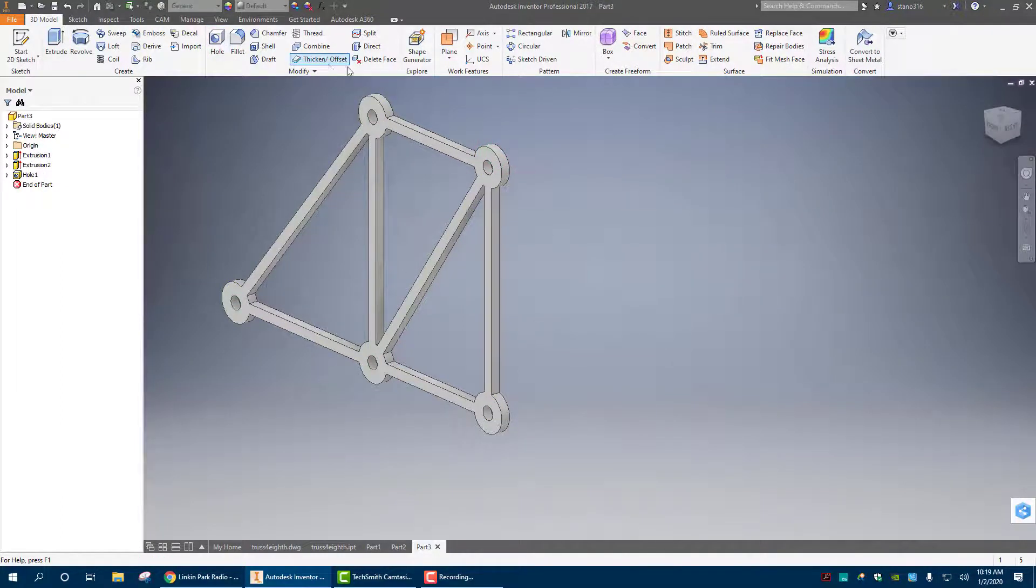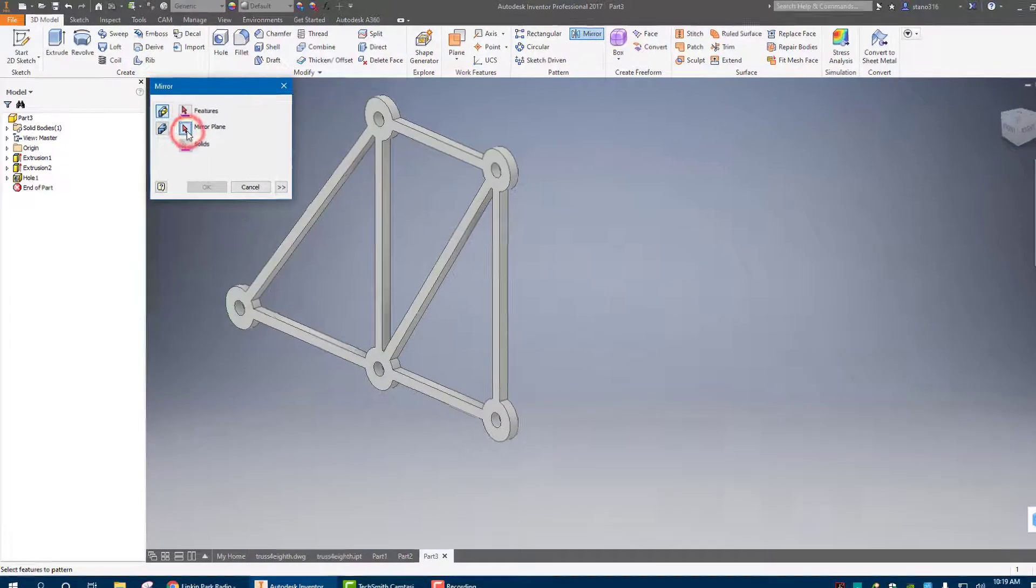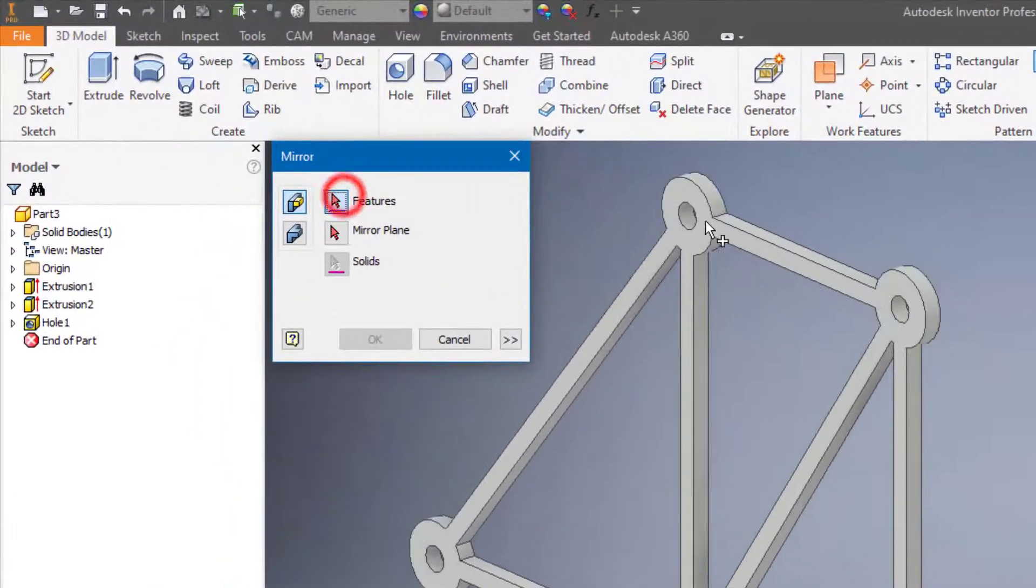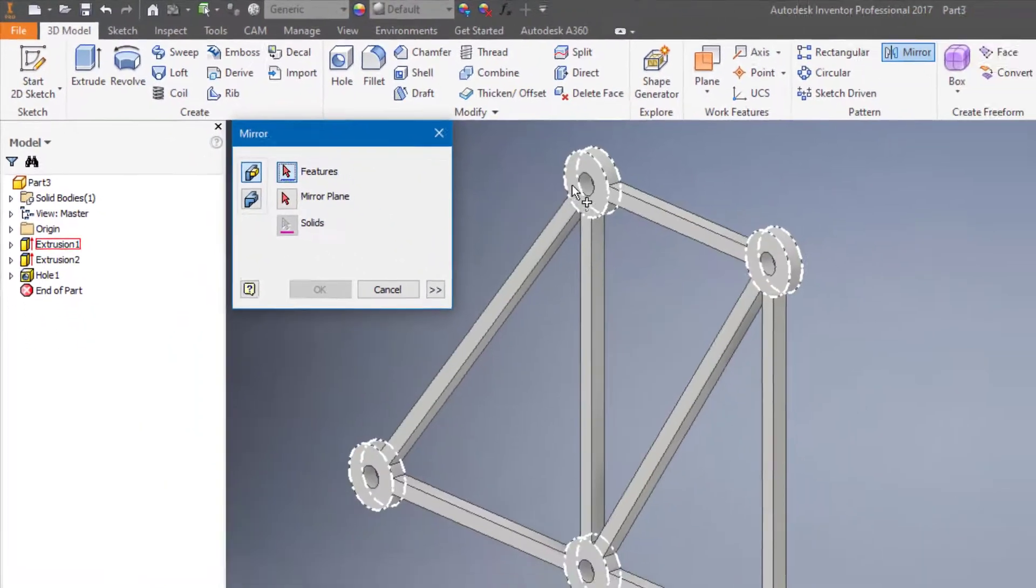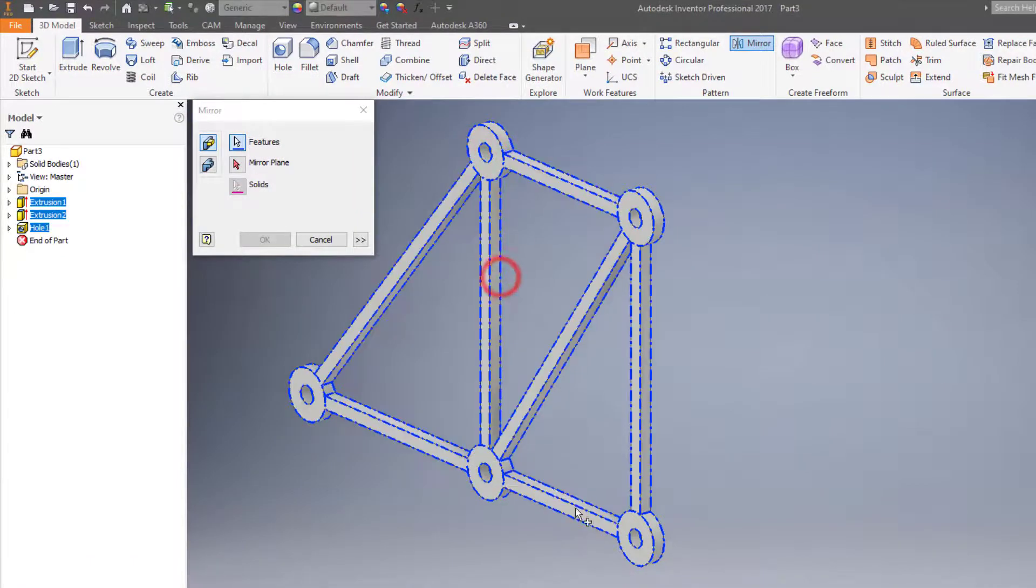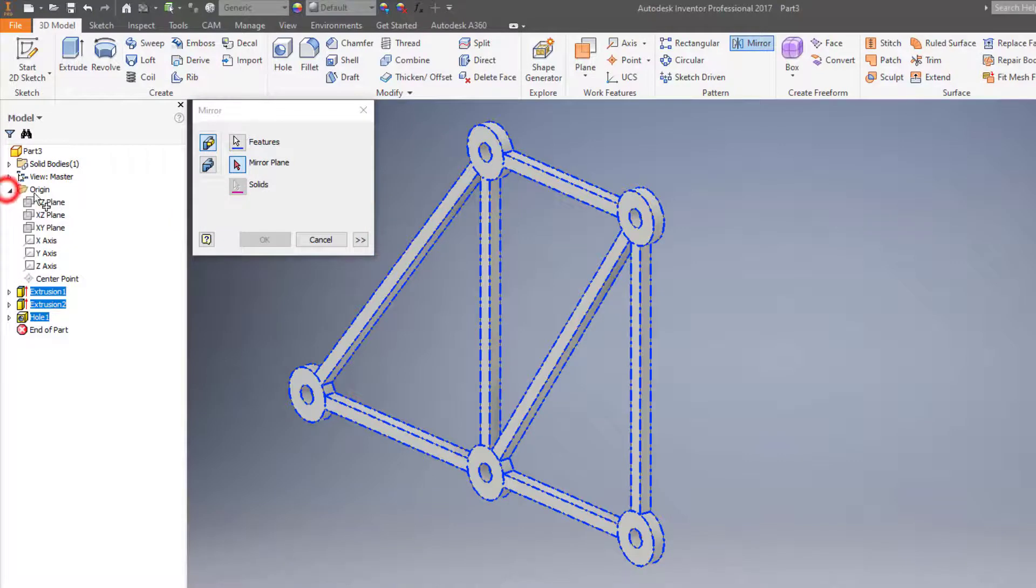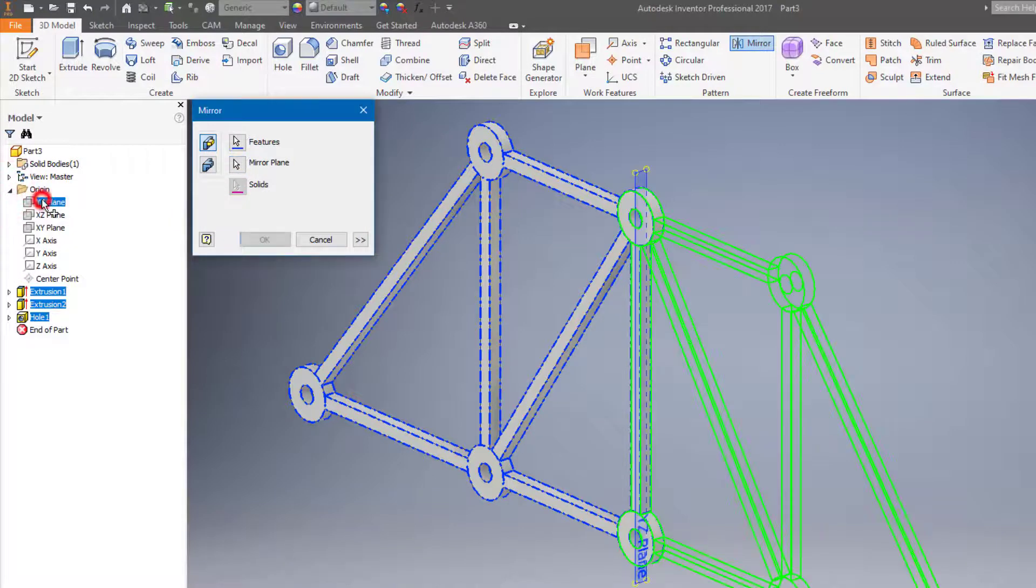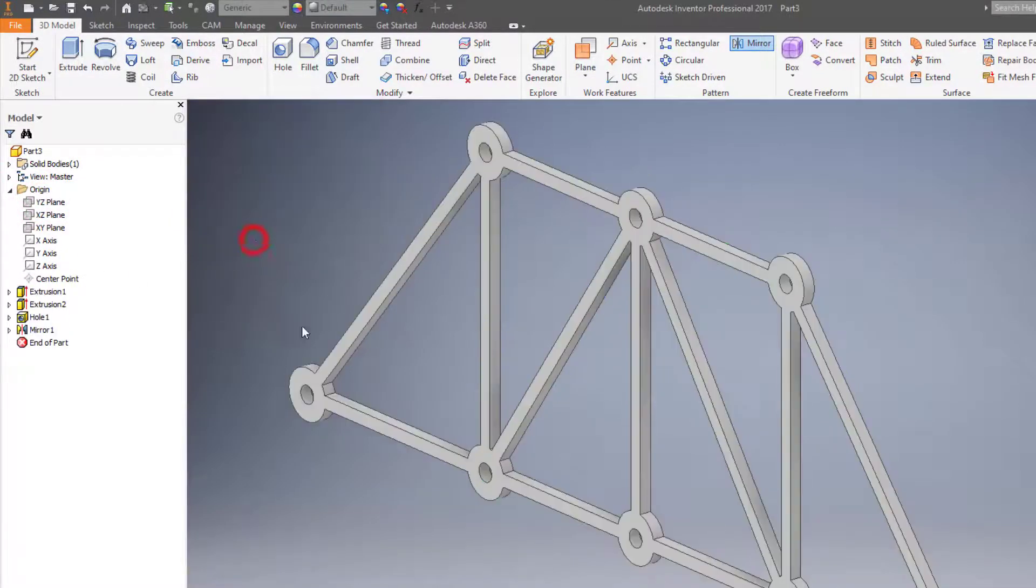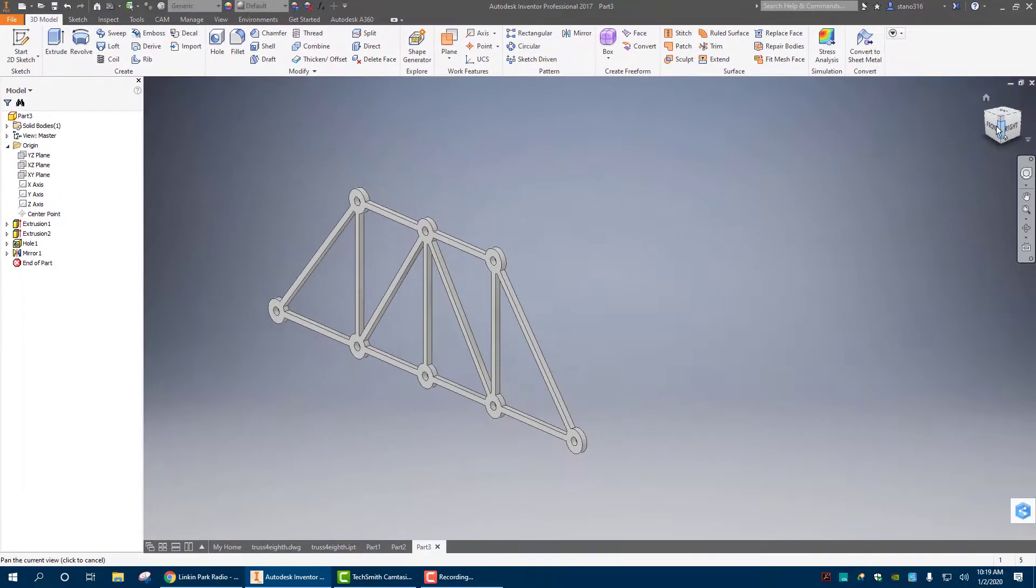Then what we're going to do is we're going to mirror this whole thing. Go to mirror plane features. We got to select that, that, this. Make sure everything is selected. Mirror plane. We can go to our origin. There it is. Hit okay. And now I have a finished truss. There it is. Ready to go.